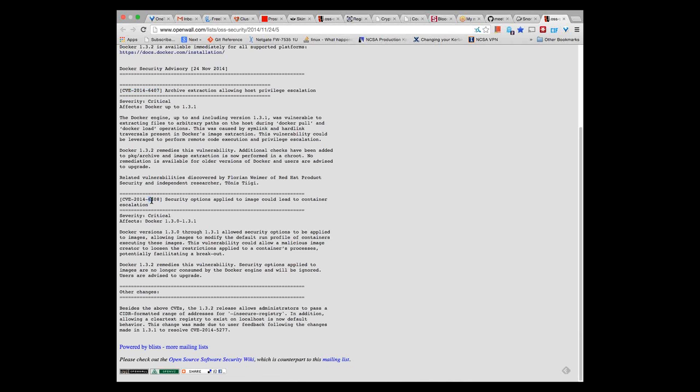Also, CVE-2014-6408 is a vulnerability that could lead to privilege escalation for a container where specific security options are passed to the container in a malicious way. This likely goes back to Docker 1.3, where they released --security-opt, allowing you to pass AppArmor and SELinux policies to the container. It looks like you can craft policies that enable you to potentially compromise the actual host running the container, not just the container itself.